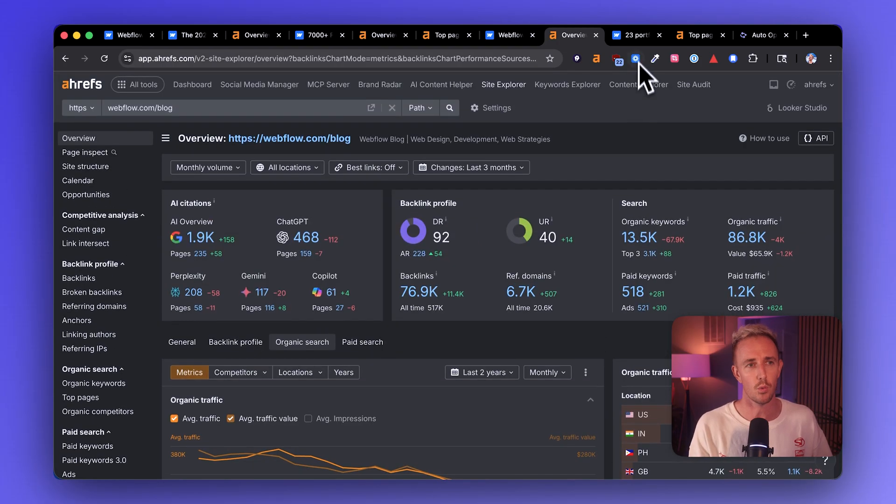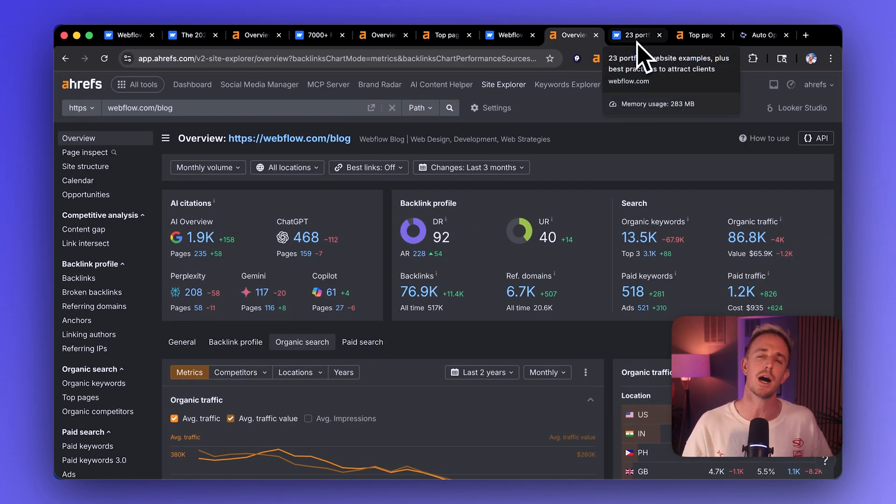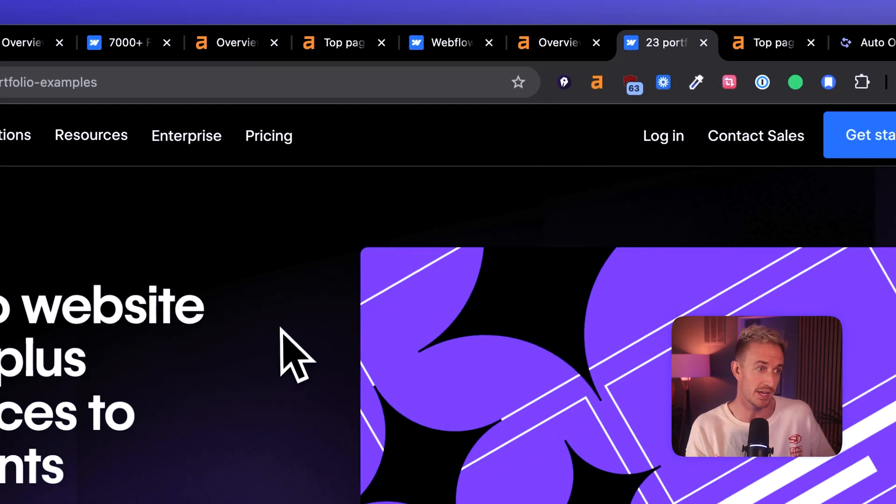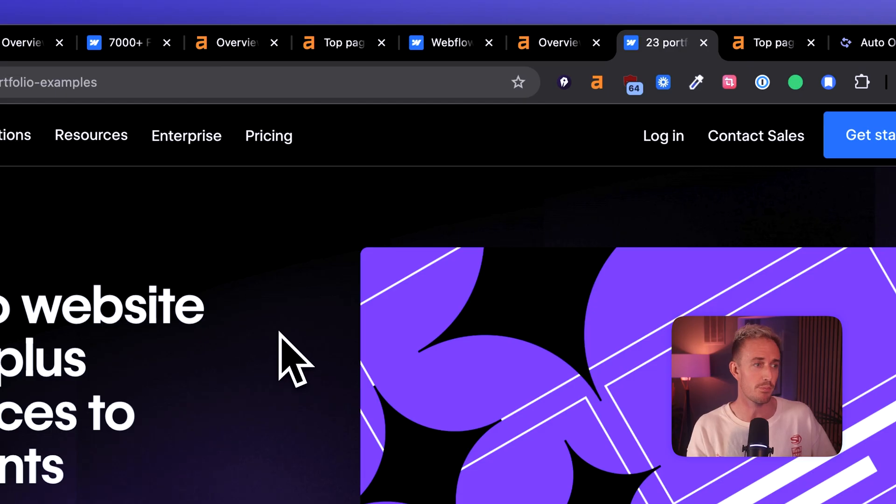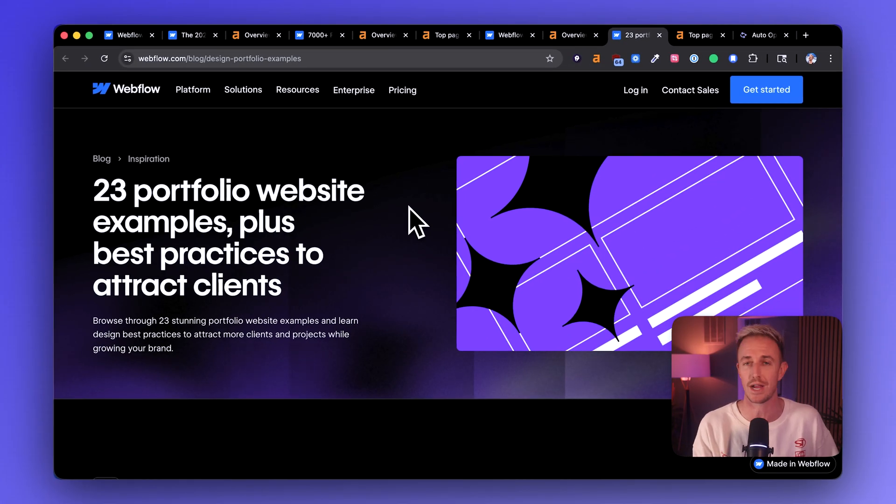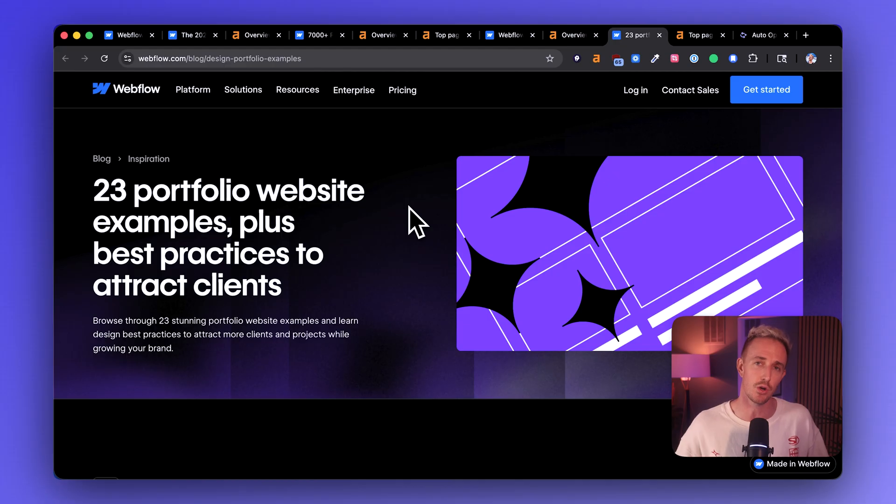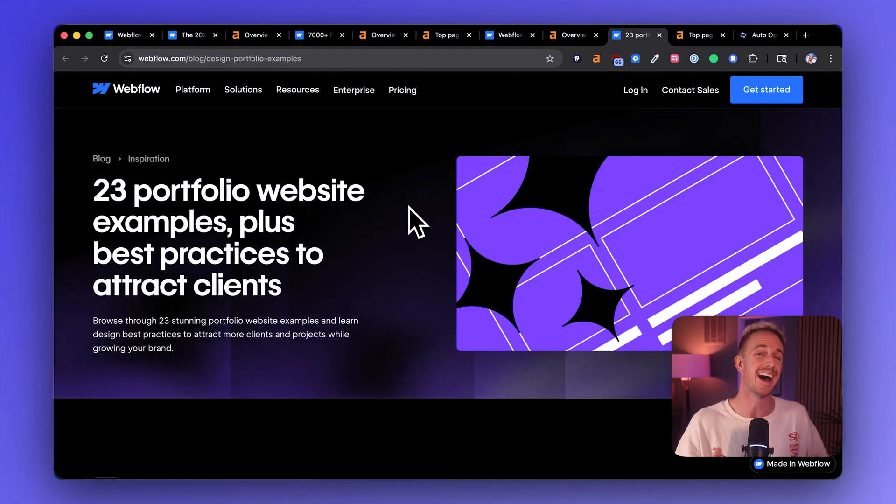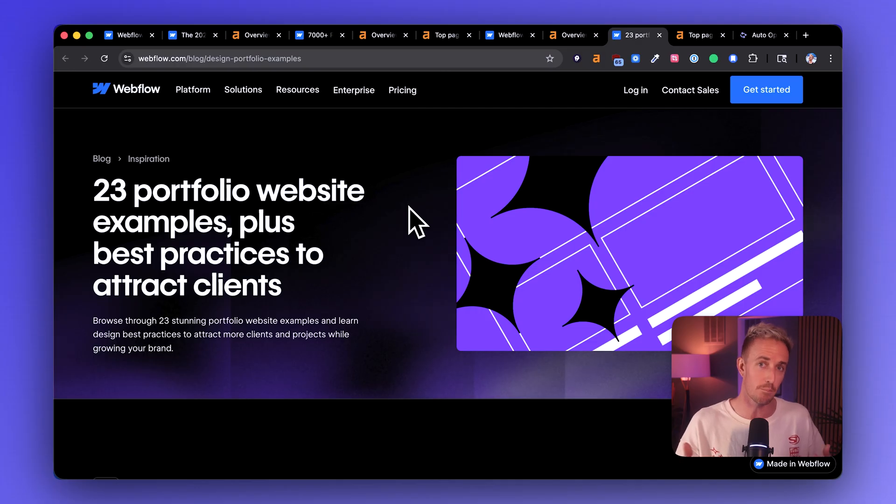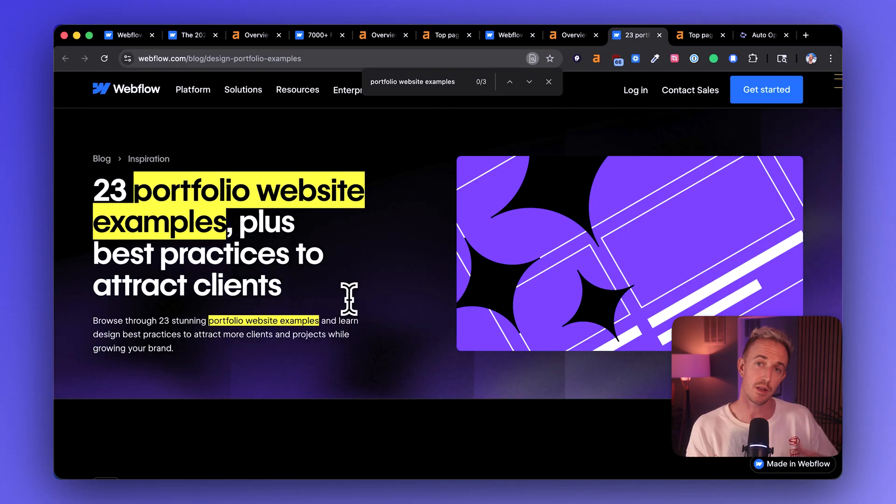And so I wanted to pick out one of their most popular articles, and it's this one right here, 23 portfolio website examples plus best practices to attract clients. And I wanted to show you a few things about this post that I would do differently and how I would tune this up to attract more people to it.